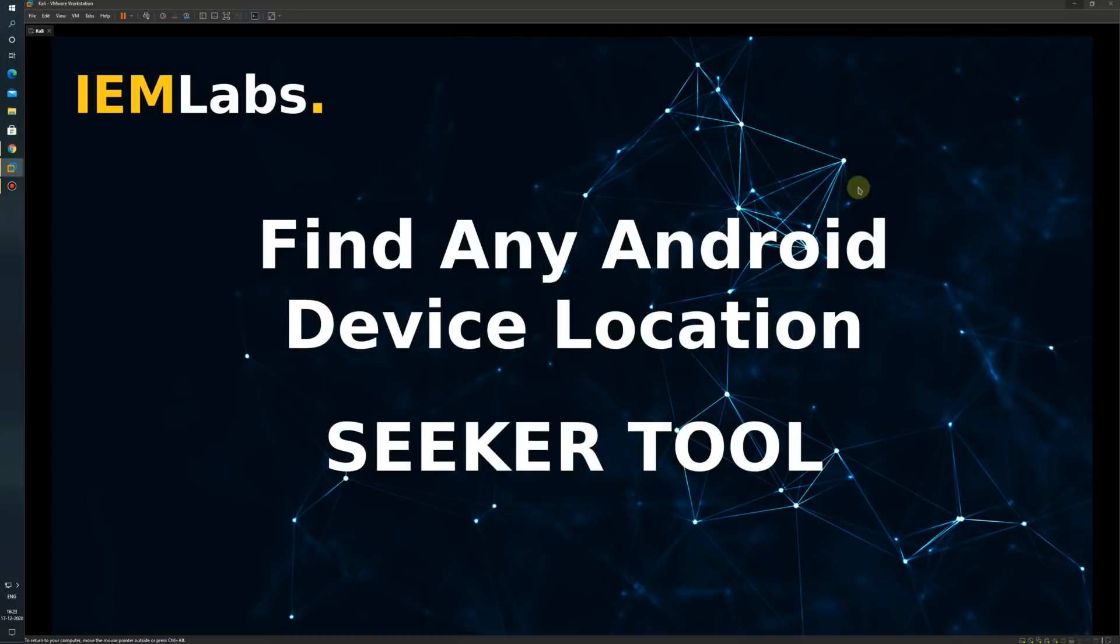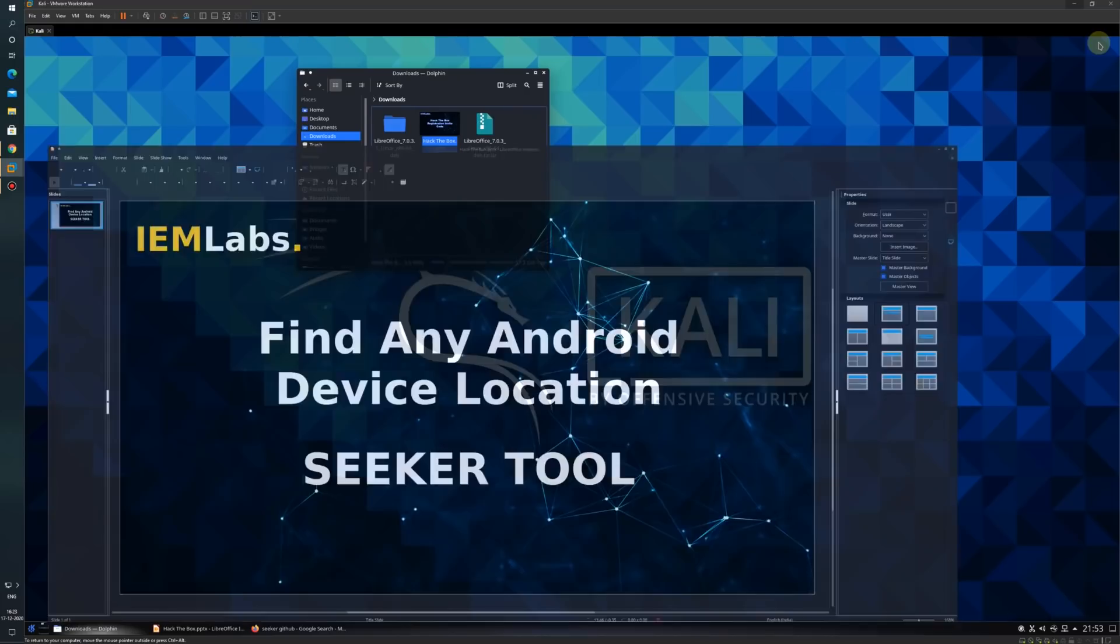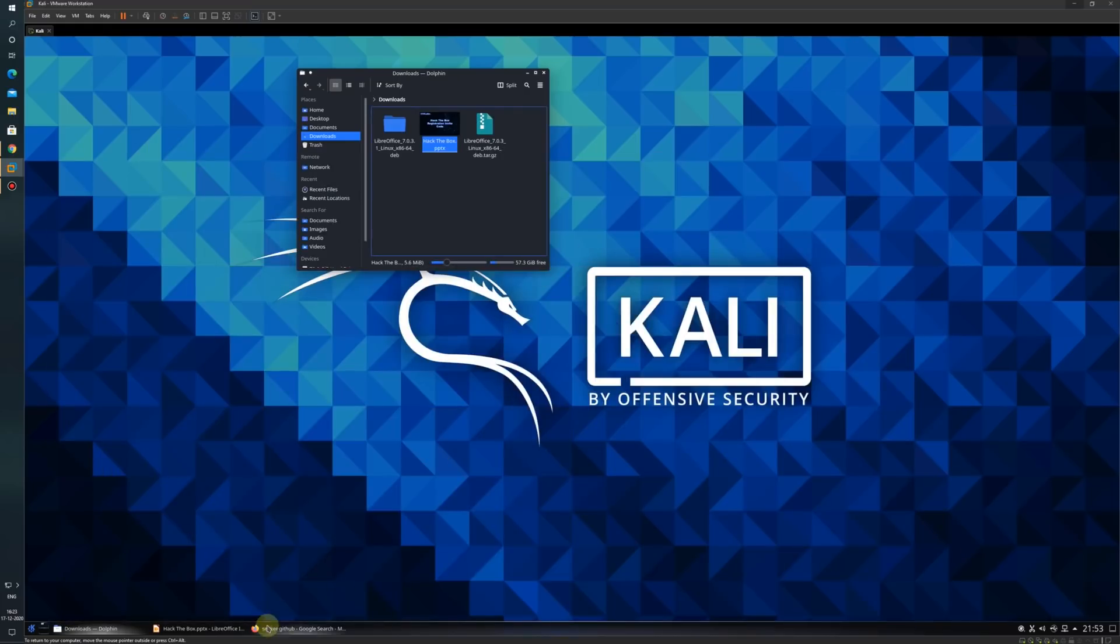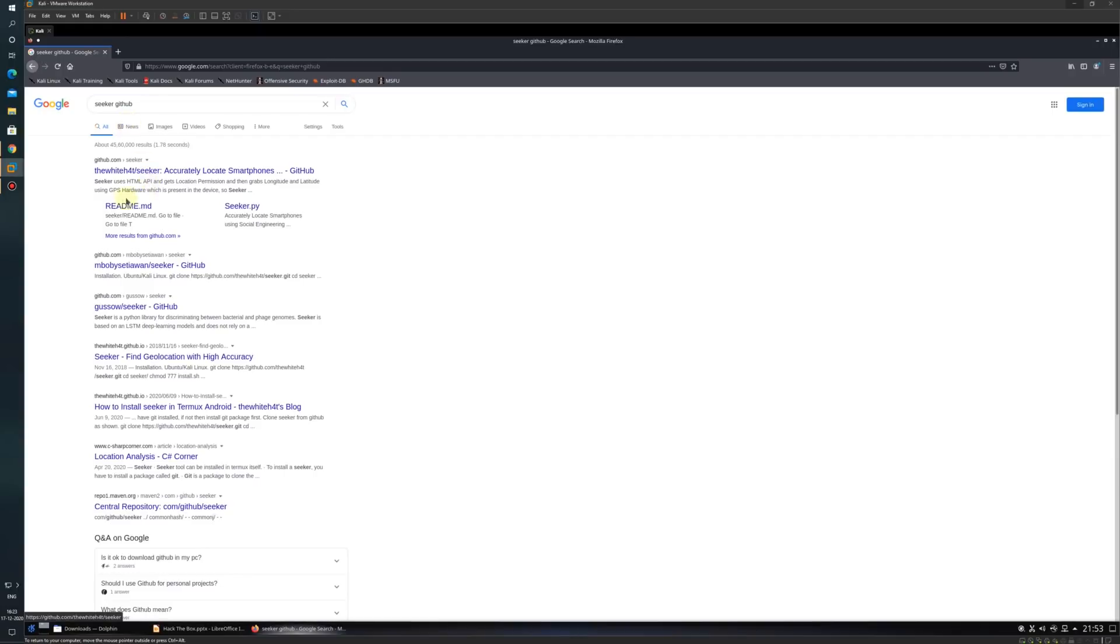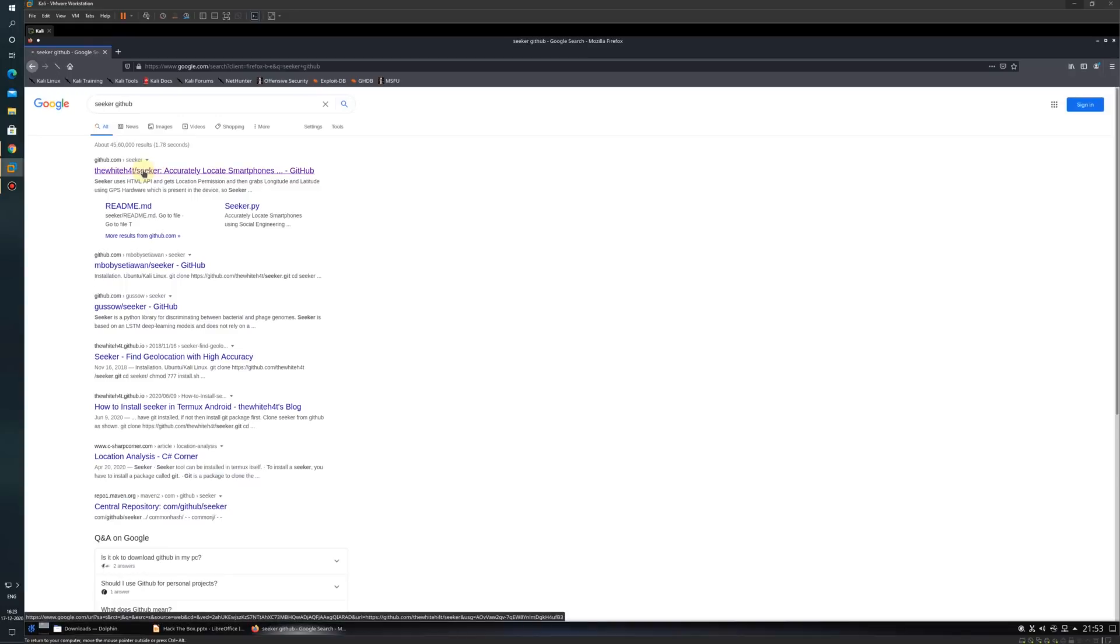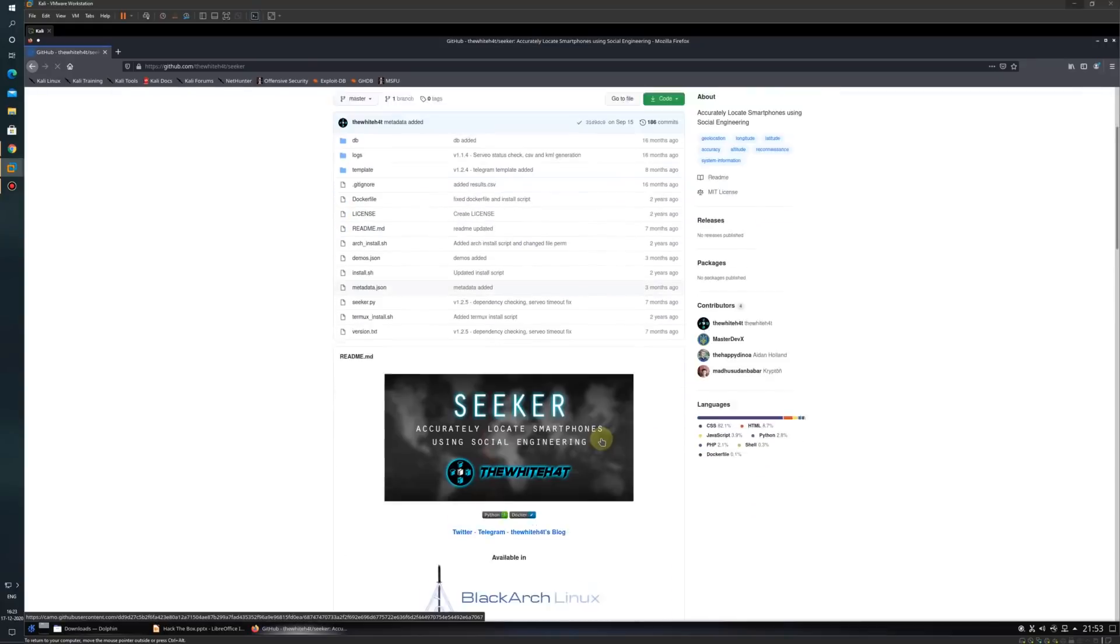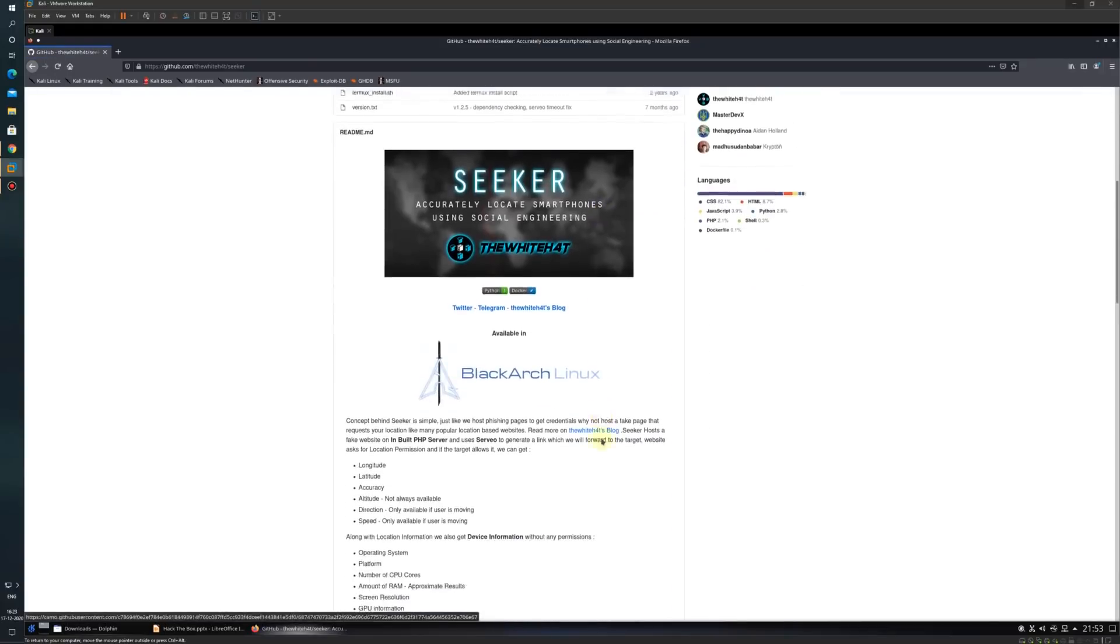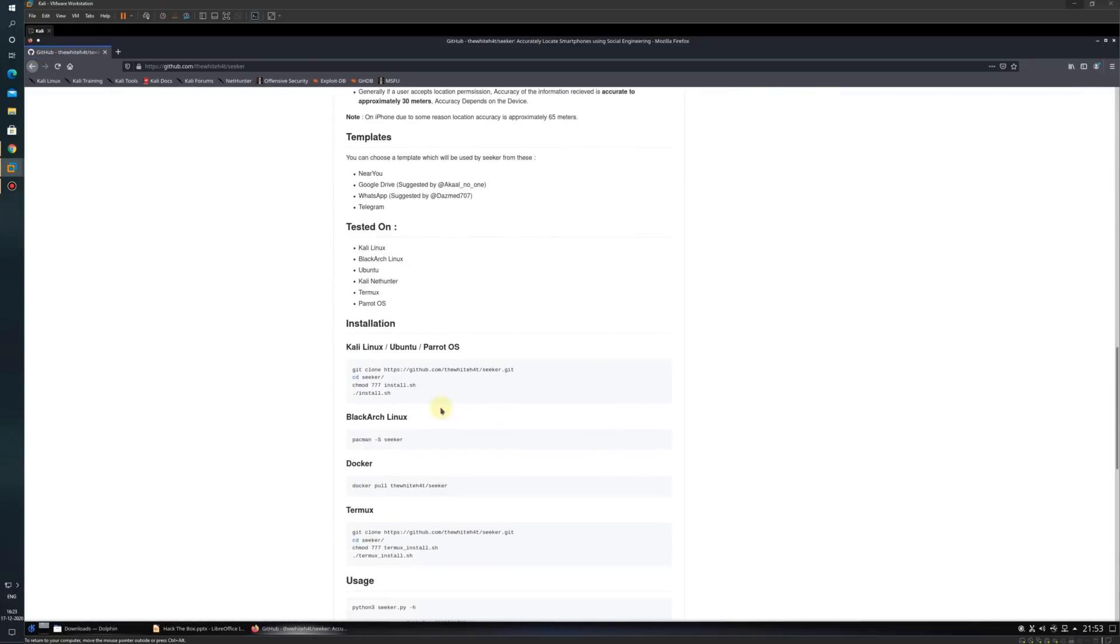First, let's start by downloading the tool. I will go to google.com in my browser and search for Seeker GitHub. We will visit the first link by white4t Seeker. From here, we will scroll down and follow these four steps to install the tool.